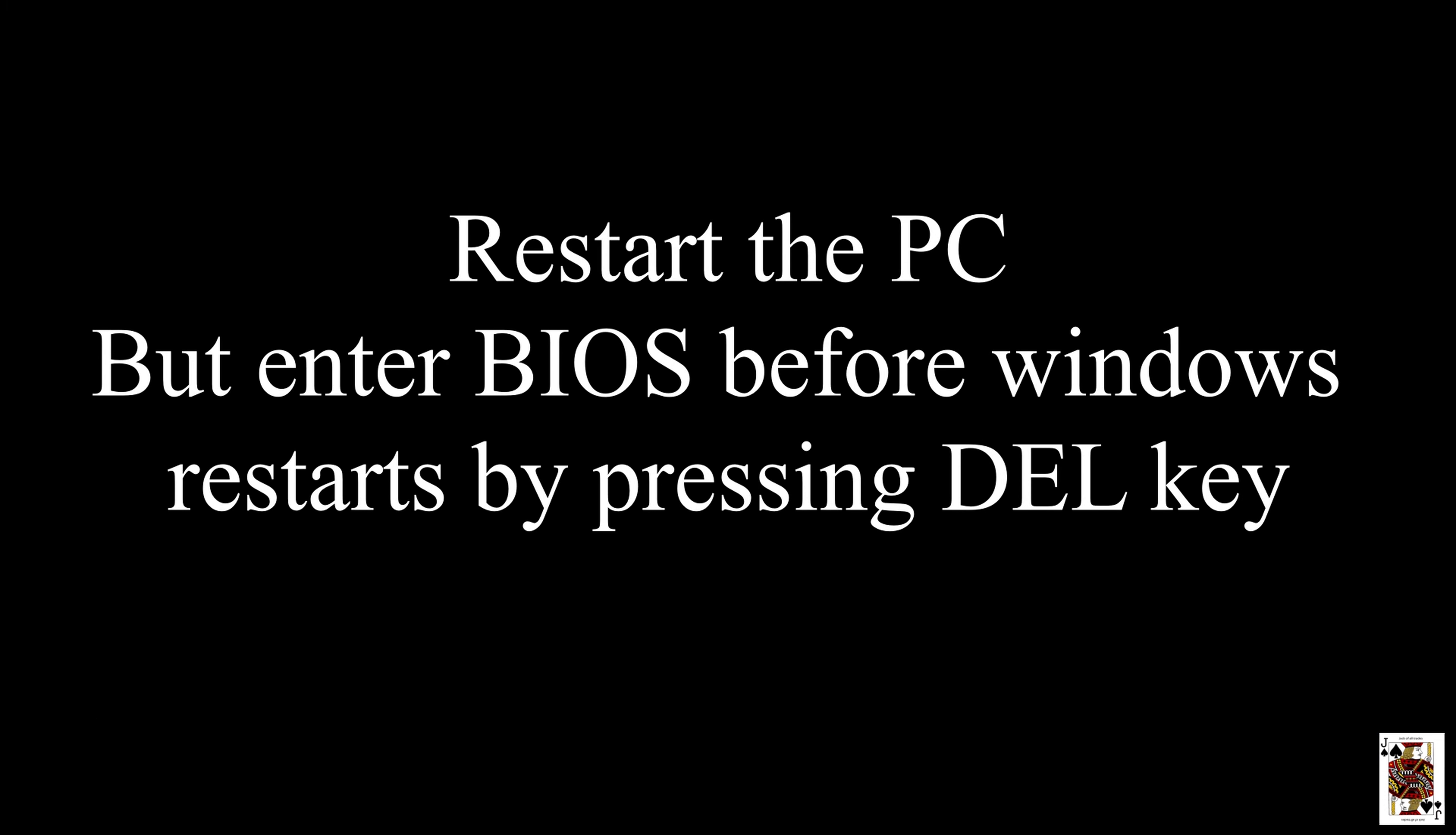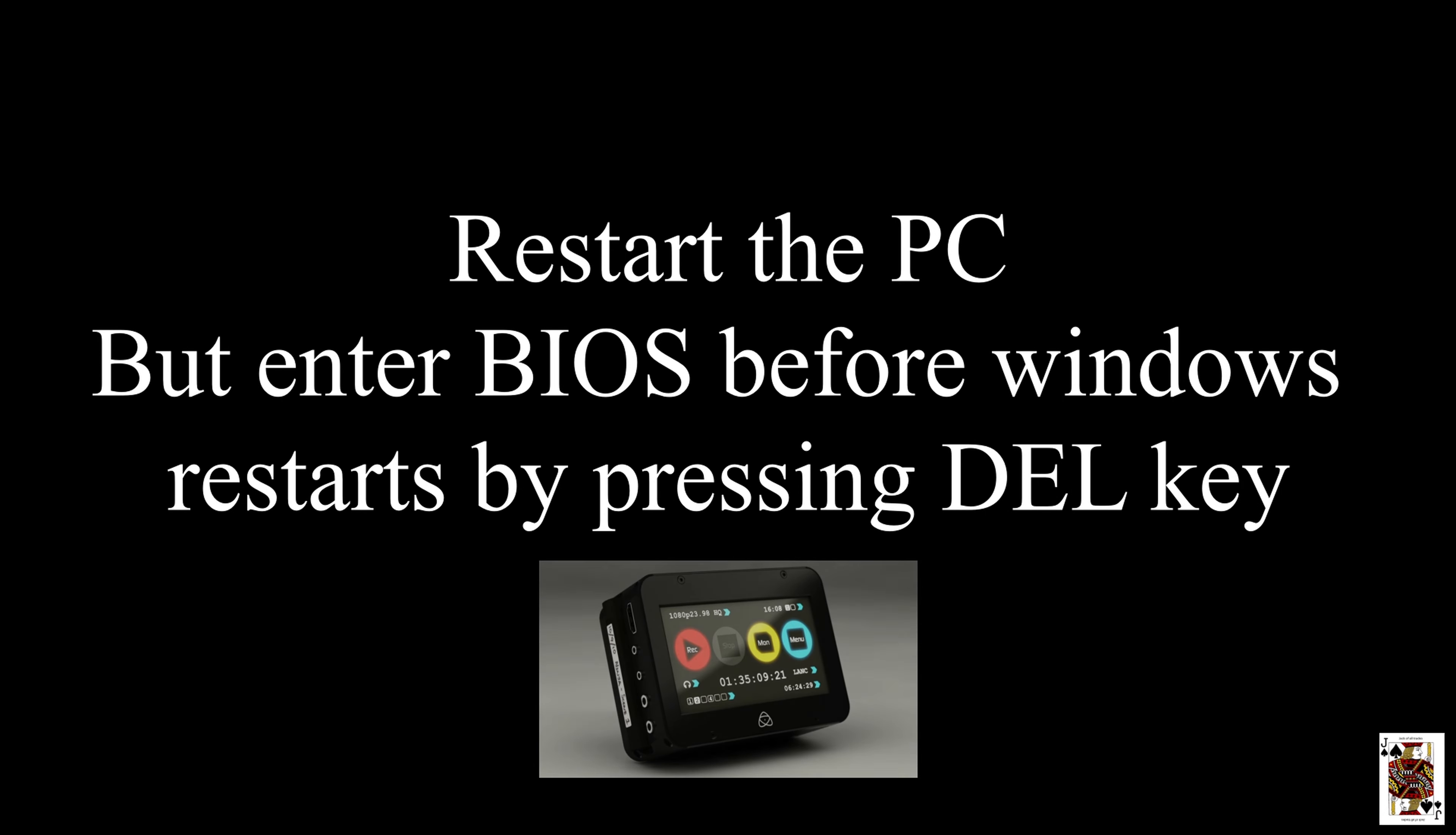Now I hooked up the Atomos recorder to show you guys the second step, so that way you can see my BIOS and my motherboard.